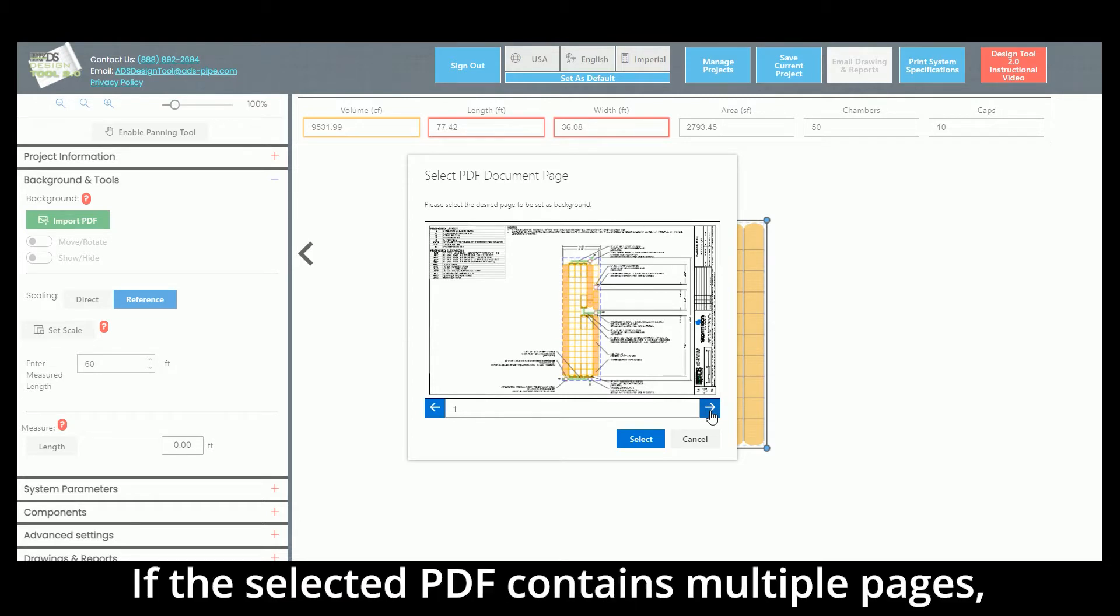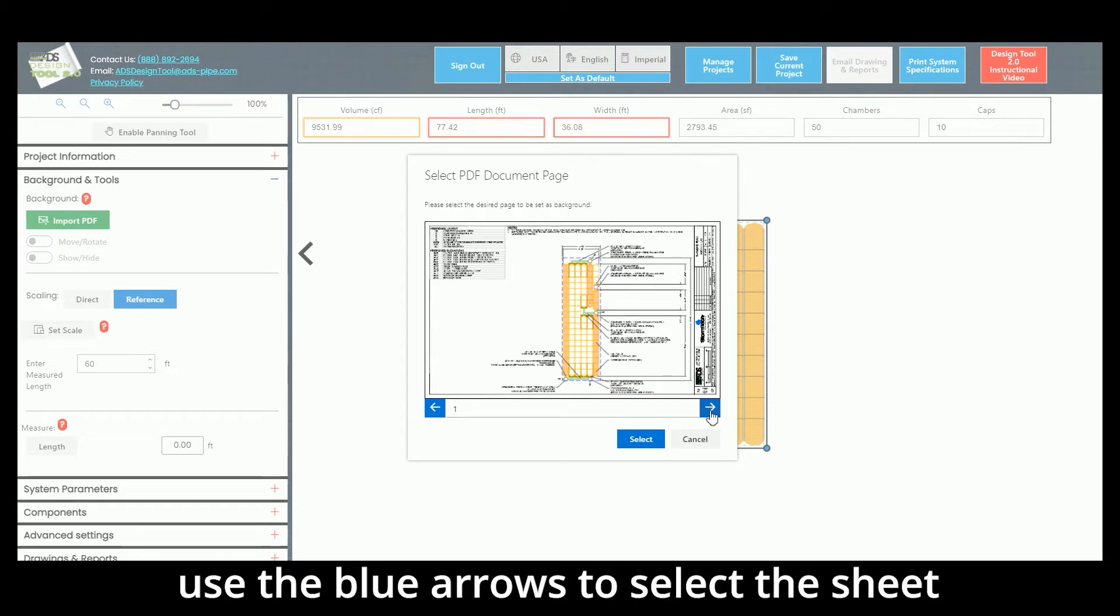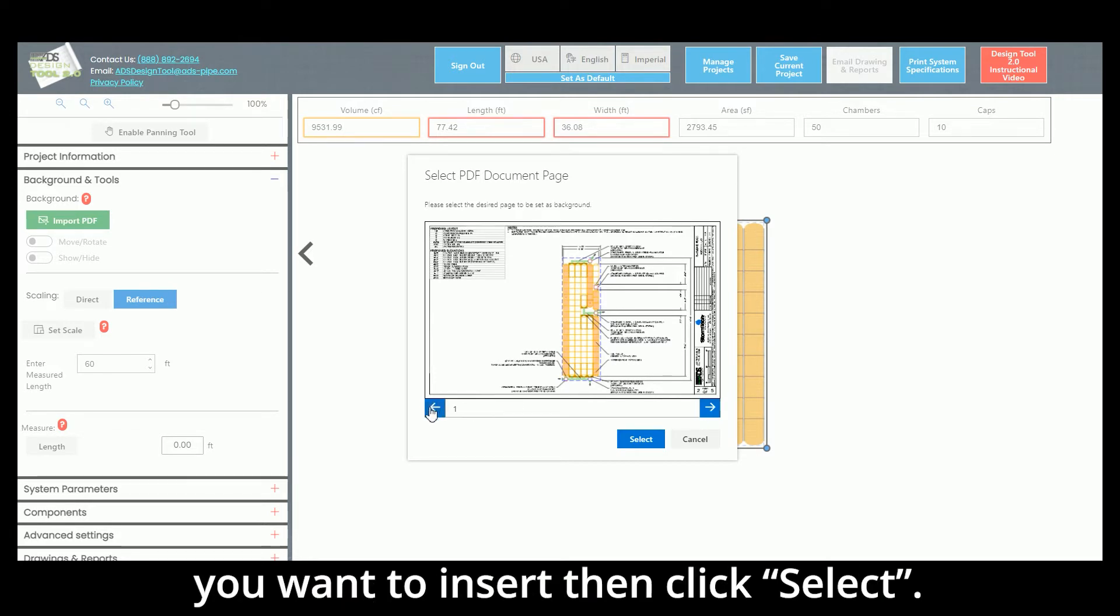If the selected PDF contains multiple pages, use the blue arrows to select the sheet you want to insert, then click Select.